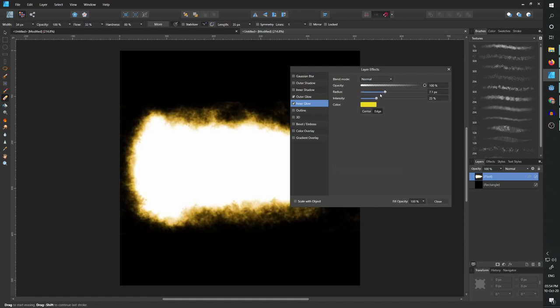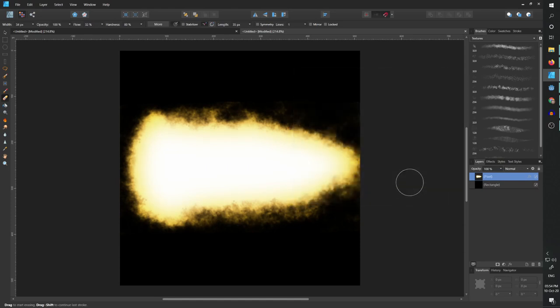And let's again increase the radius. Reduce the intensity slightly. We want it to really fill the inside. And yeah, so this is the first effect.